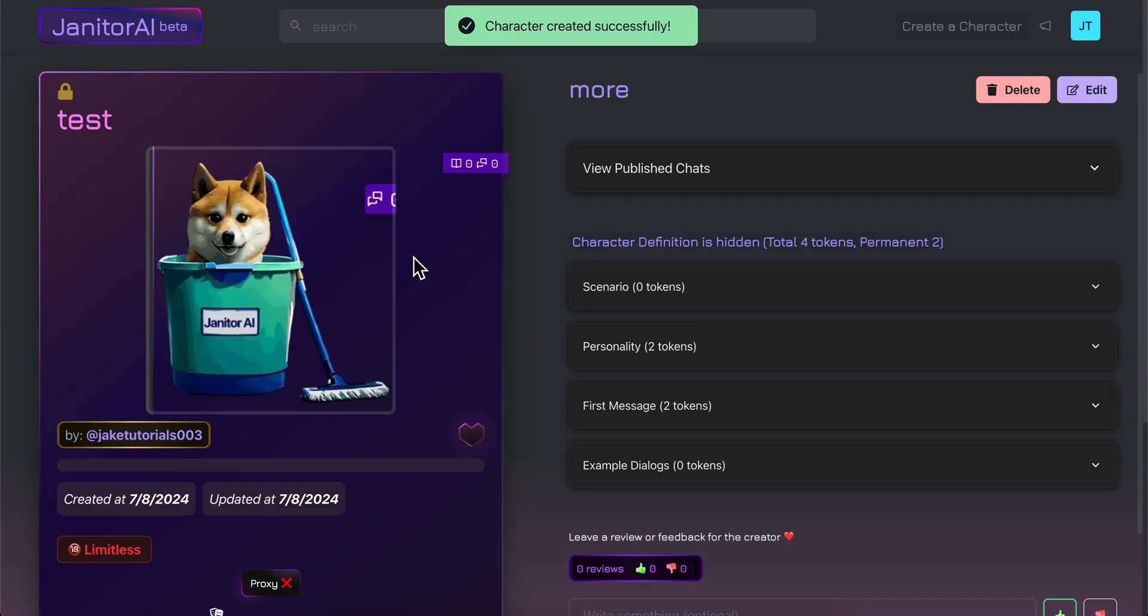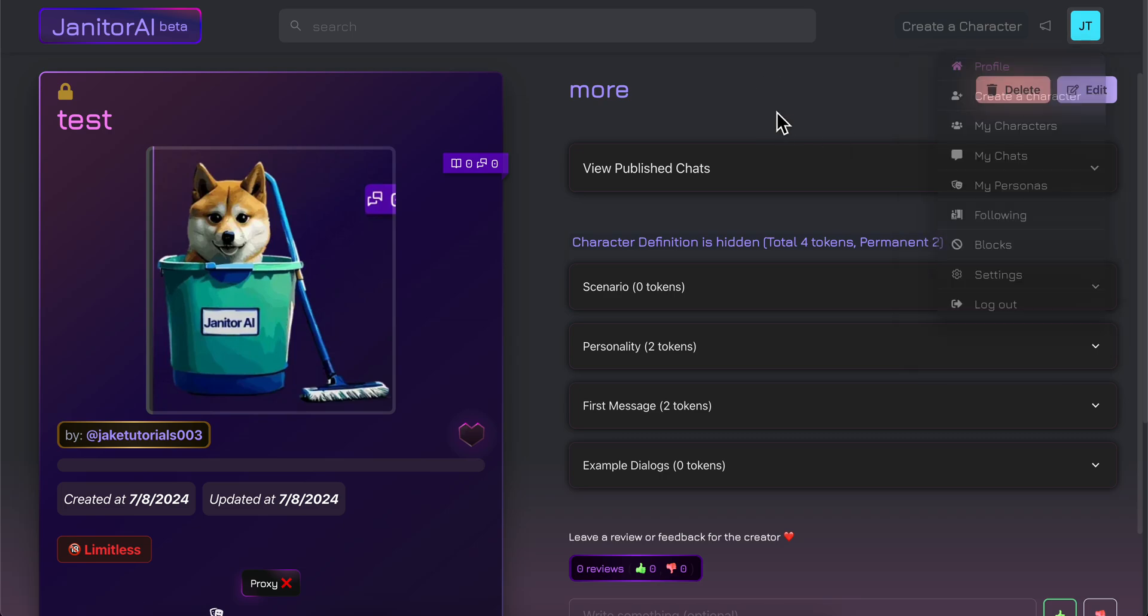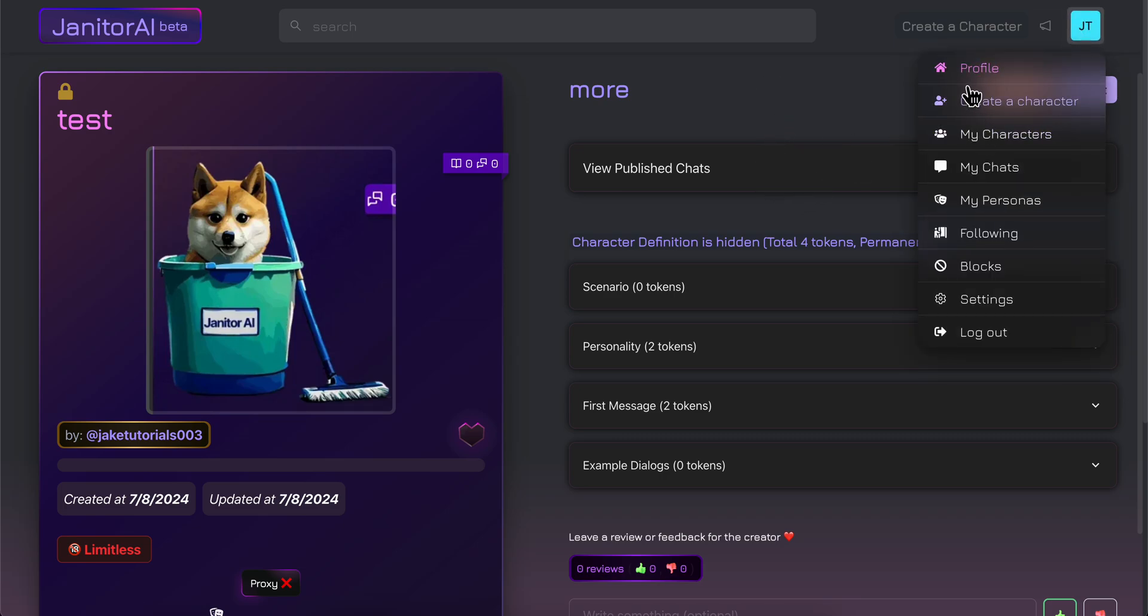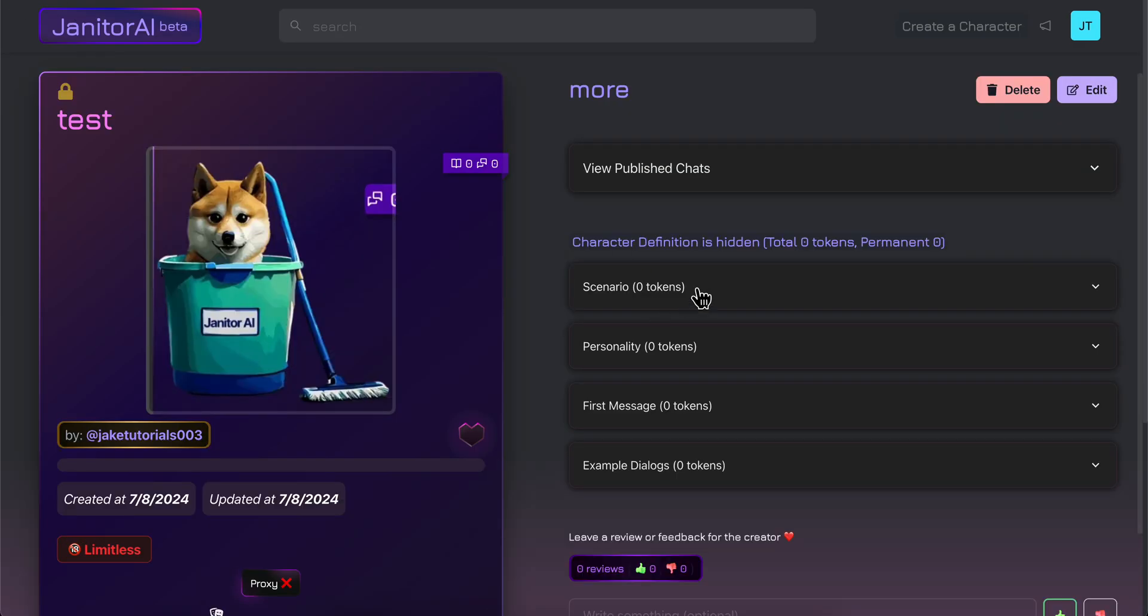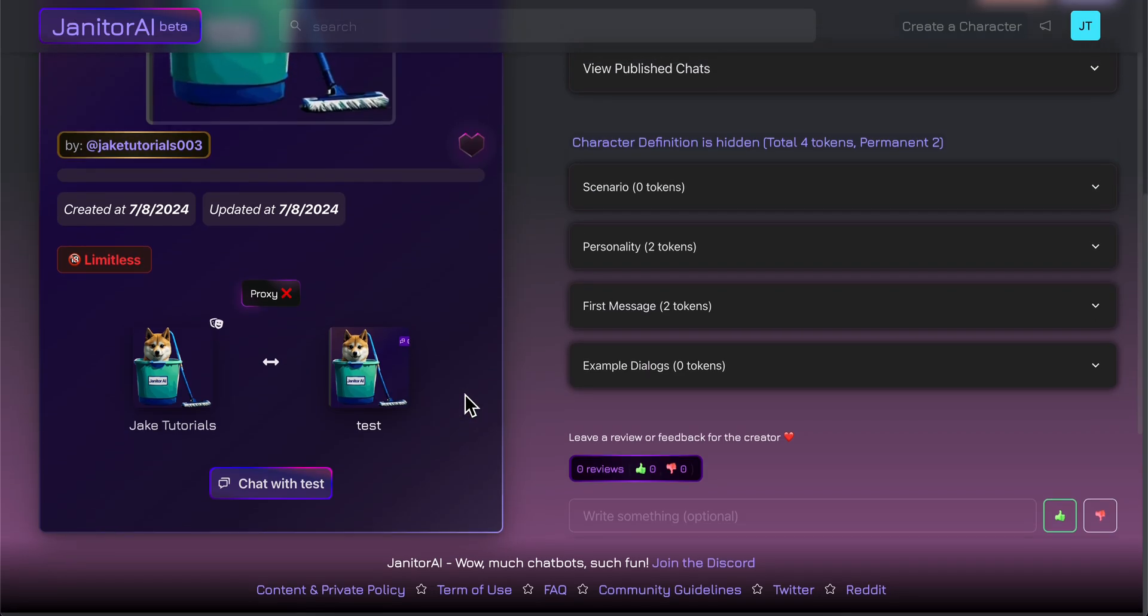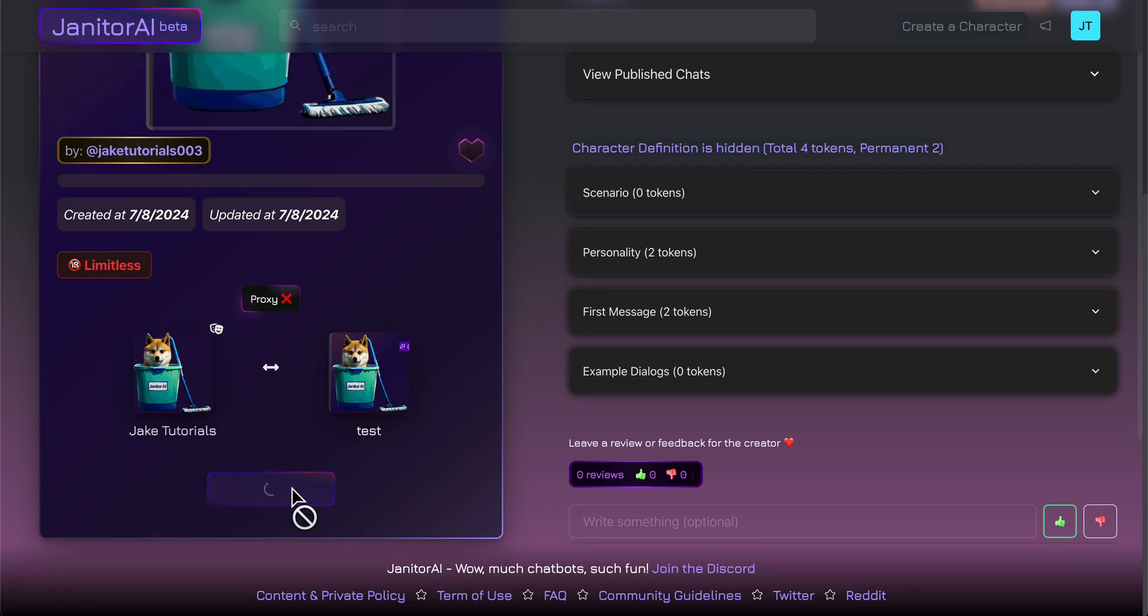Now we have our character. What you're going to do is go to our profile. Let's see where it is, so let's go back here.